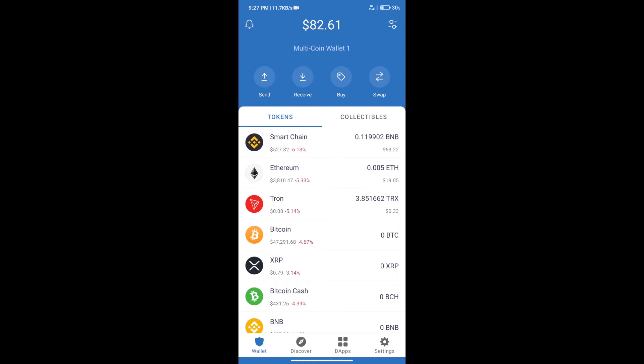Hello guys, today we will tell you how to buy Kingdom Karnage token on Trust Wallet.